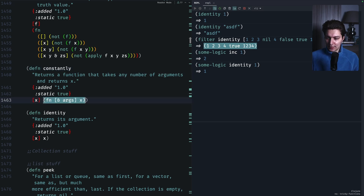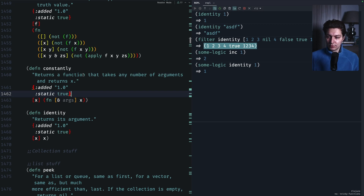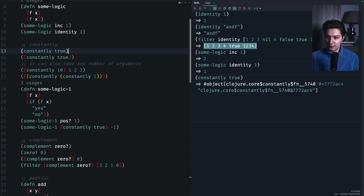As you can see, we're returning a function from our `constantly` function, and this value that we provide is always returned from that inner function. The interesting part is that we have var-args and we always ignore them. So the idea of `constantly` is that it returns a function that takes any number of arguments but always returns the value we provide.